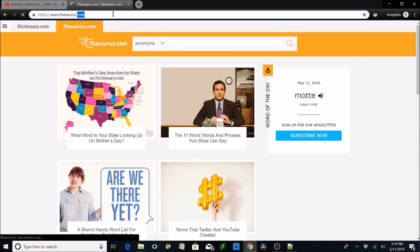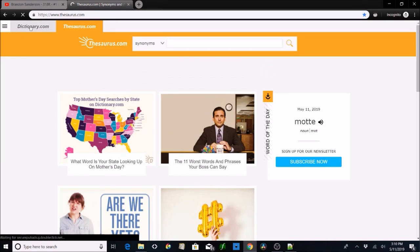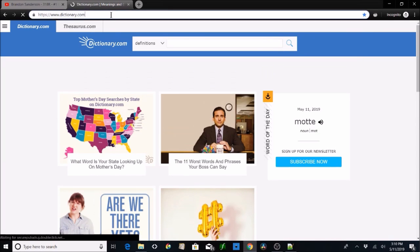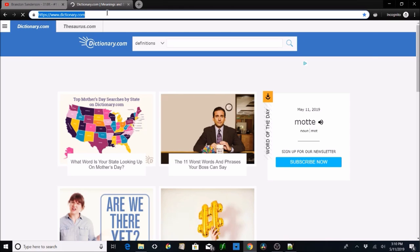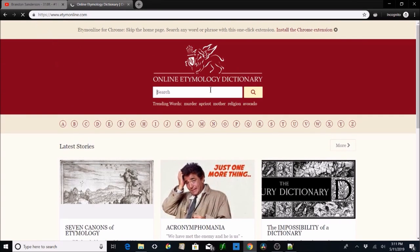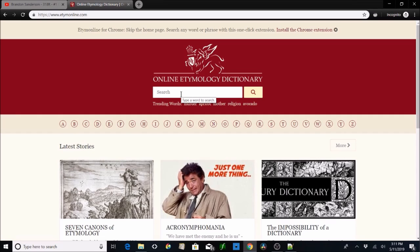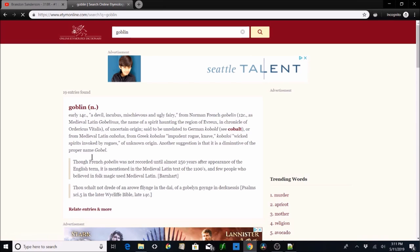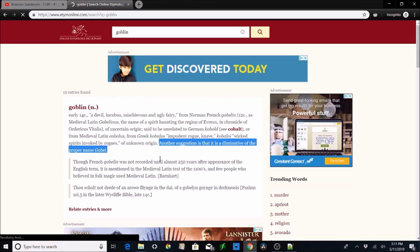On to good old-fashioned writing resources. I highly recommend Thesaurus.com — Dictionary.com is attached right to it — they're super useful. But there's also Etymology Online, and I love this site. It is super great. You can look up words like 'goblin' and it shows you the history: early 14th century, meaning a devil, incubus, ugly little fairy creature.